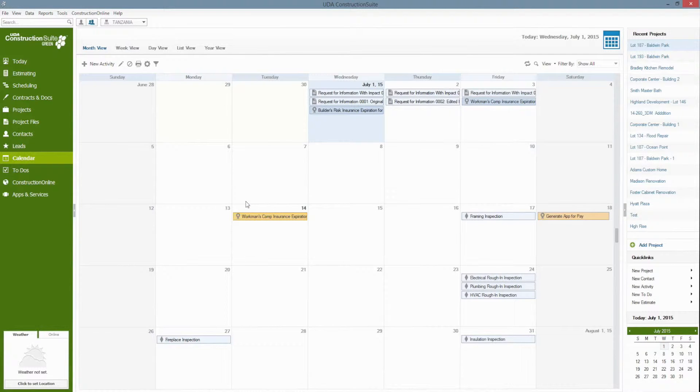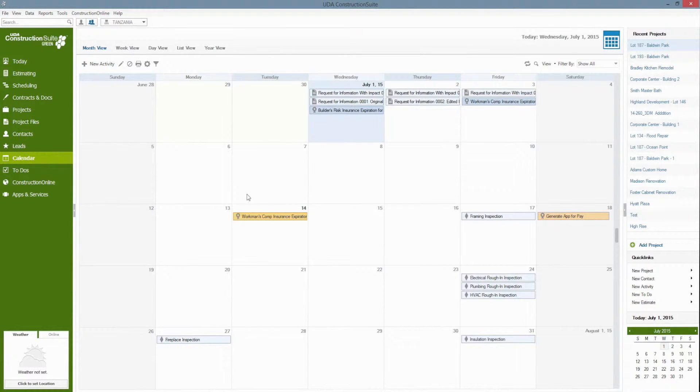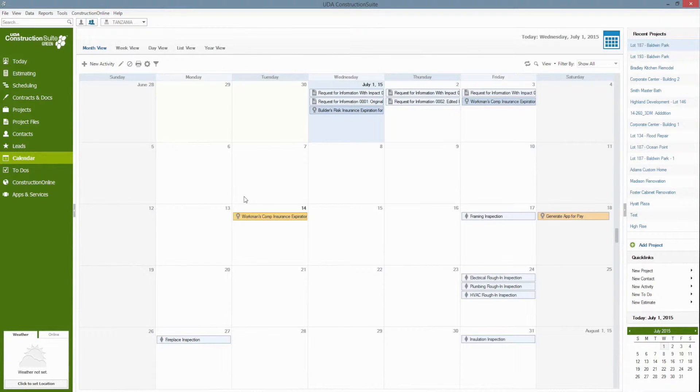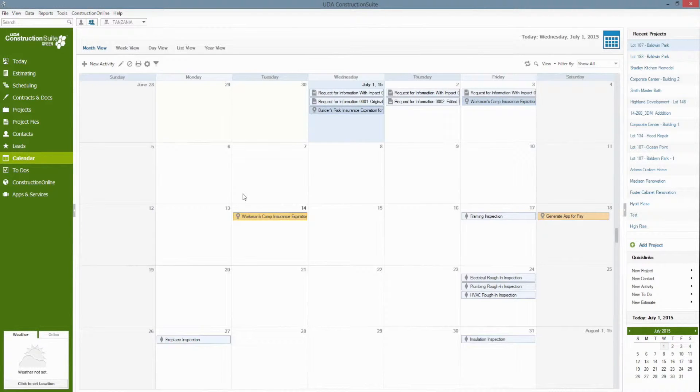The subcontractor or vendor contact, whoever it may be, will also be notified via email so long as you have an email on file for them 30 days prior to that insurance expiration.